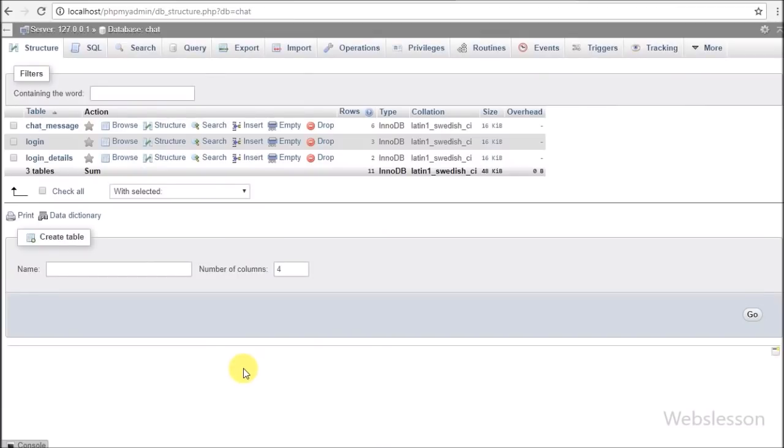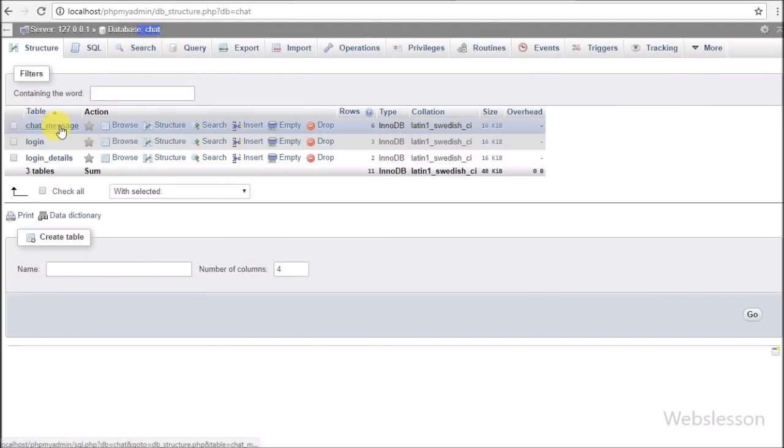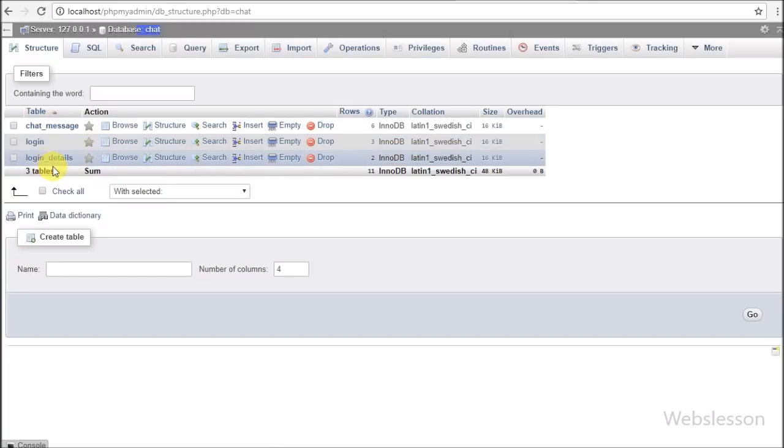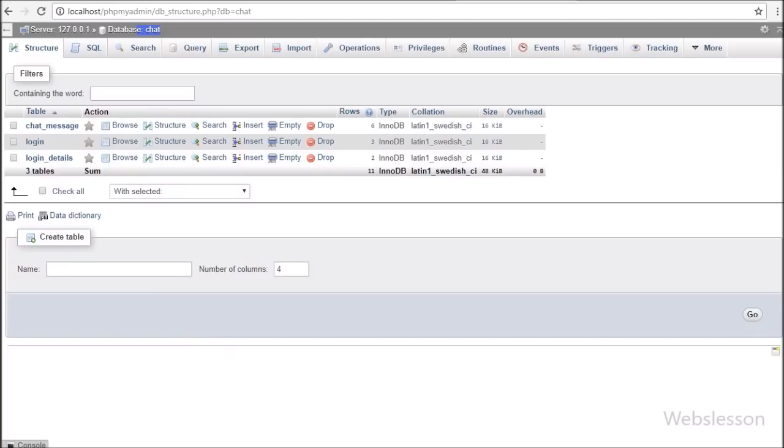Now we have started discussing this topic. This is our chat database and in this we have three tables: chat_message, login, and login_details.